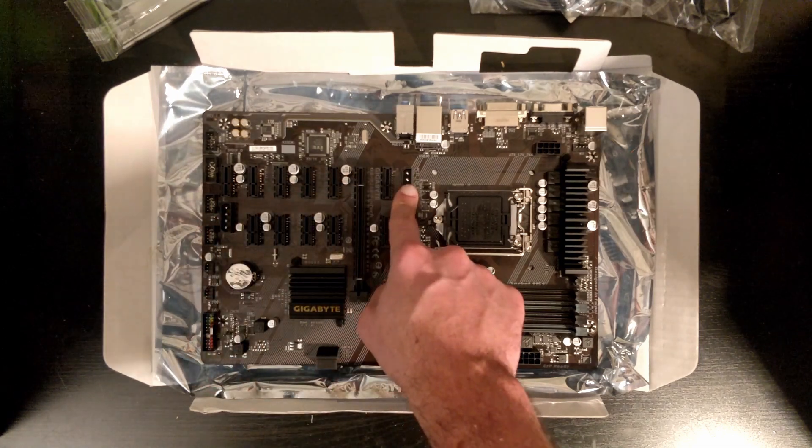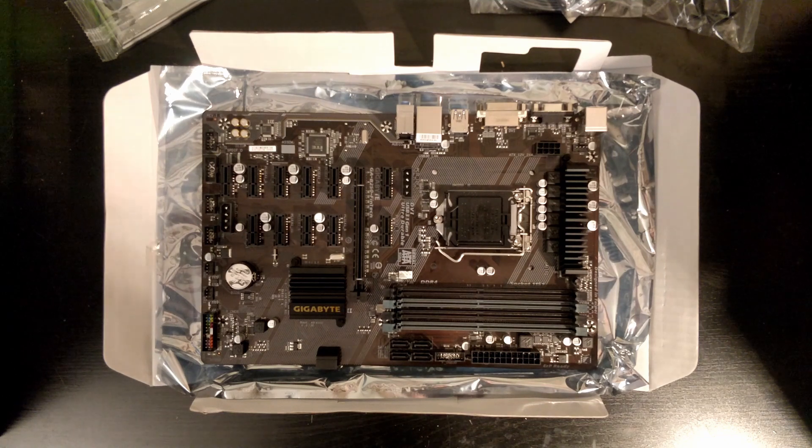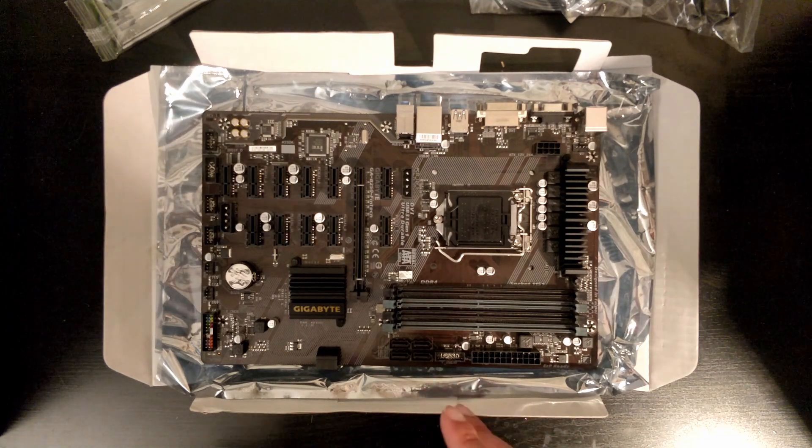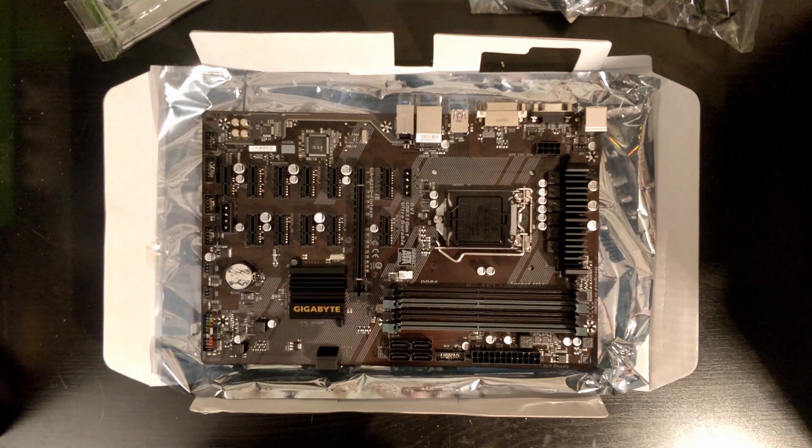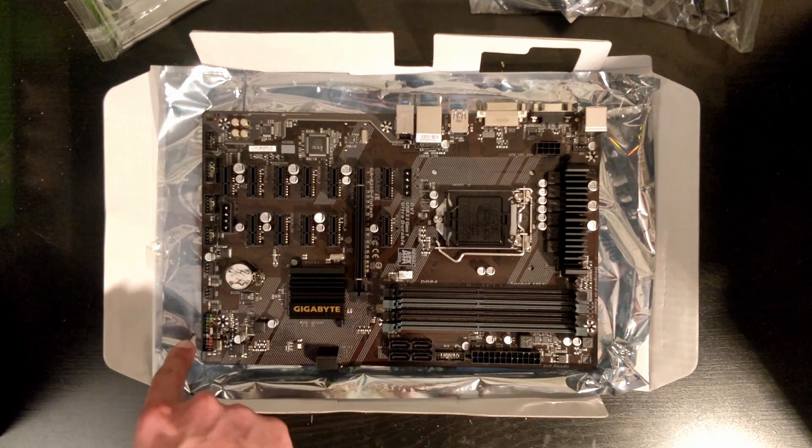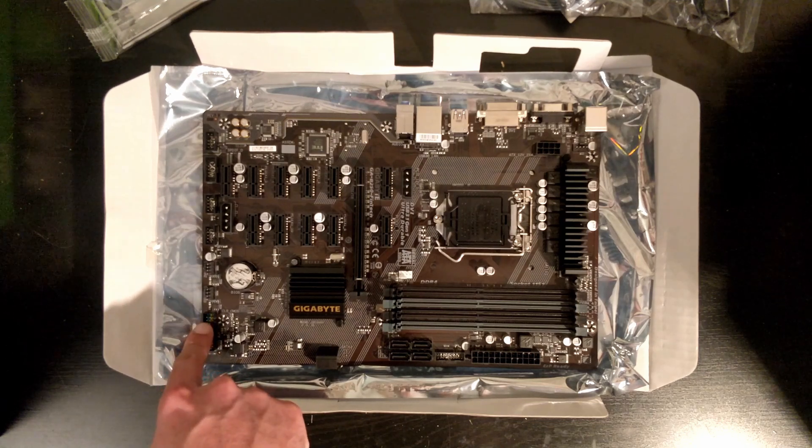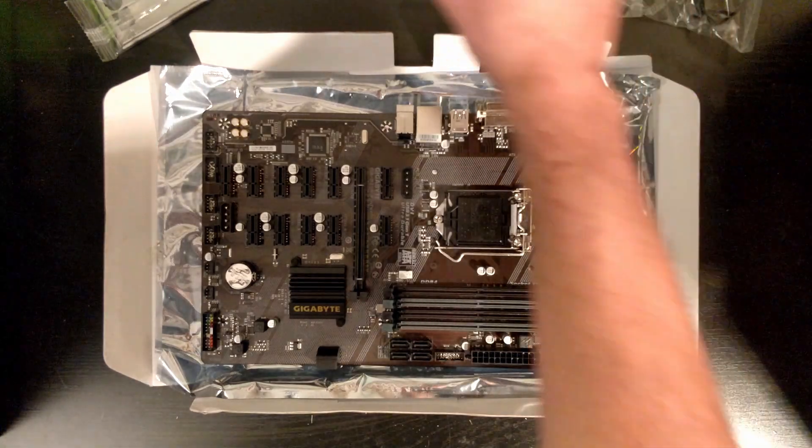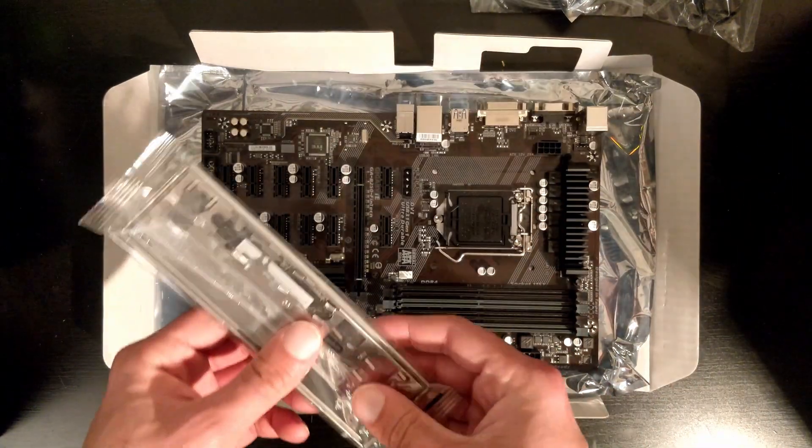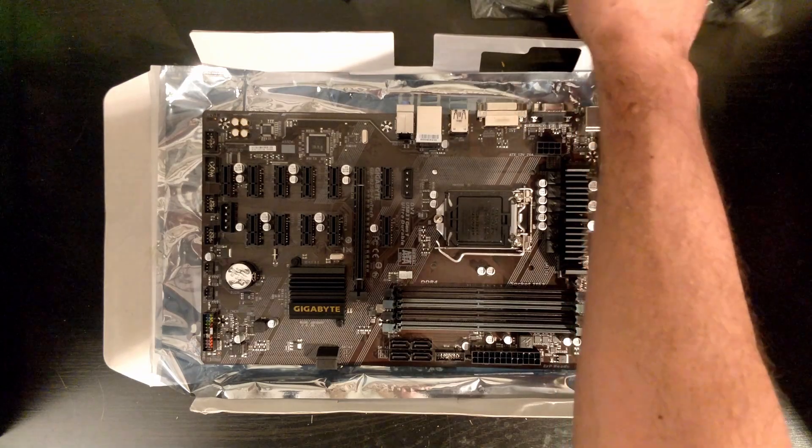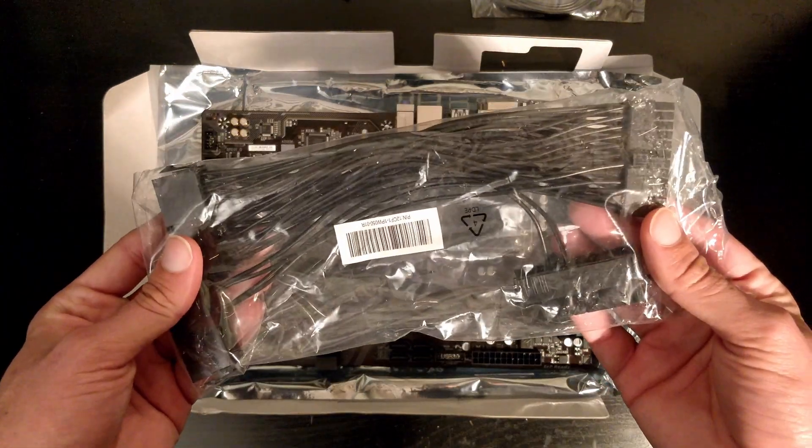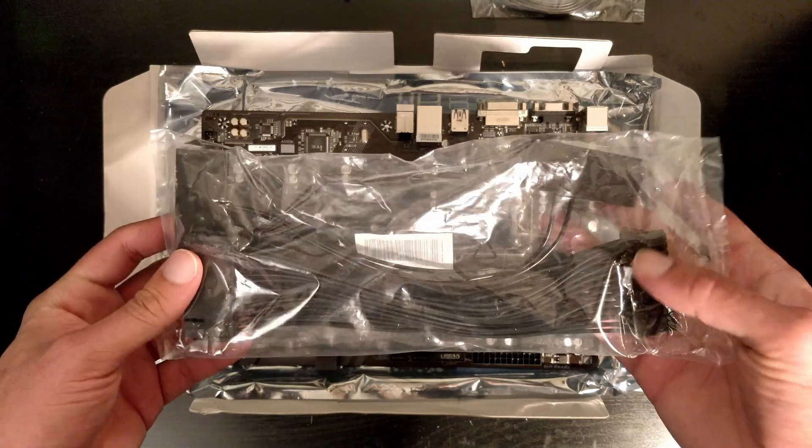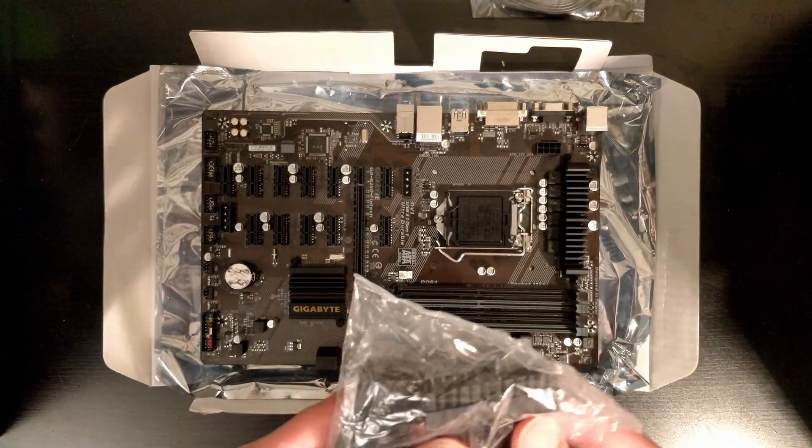Here we have the traditional front panel header. This is a normal motherboard, it just has a lot of PCIe Express support. It comes with the I/O shield which we don't care about, and this is very nice of Gigabyte to provide—this is a 3-way splitter.